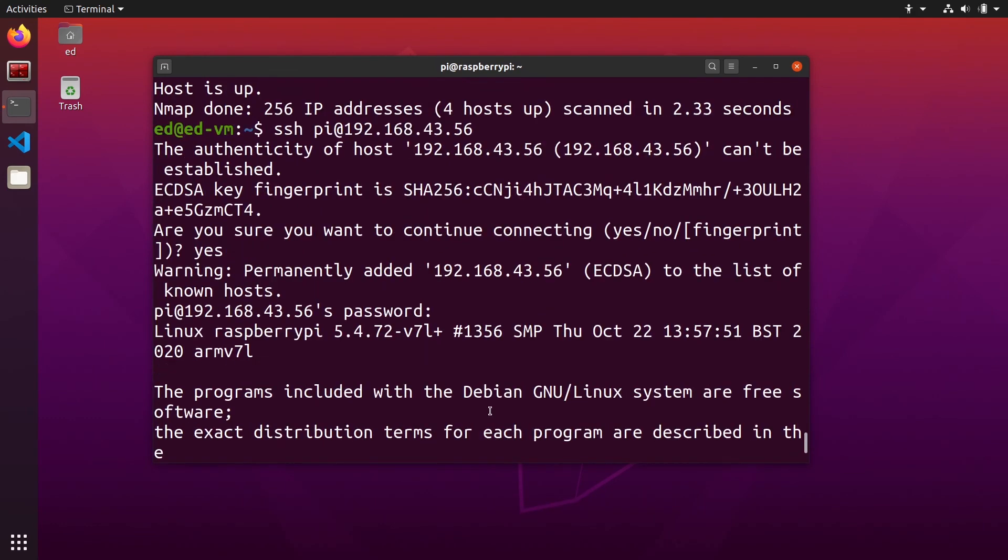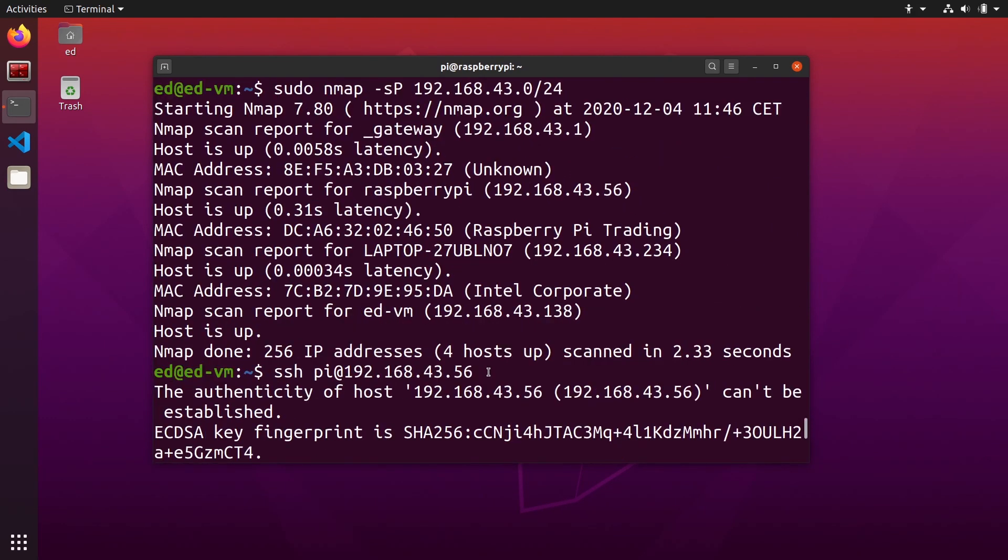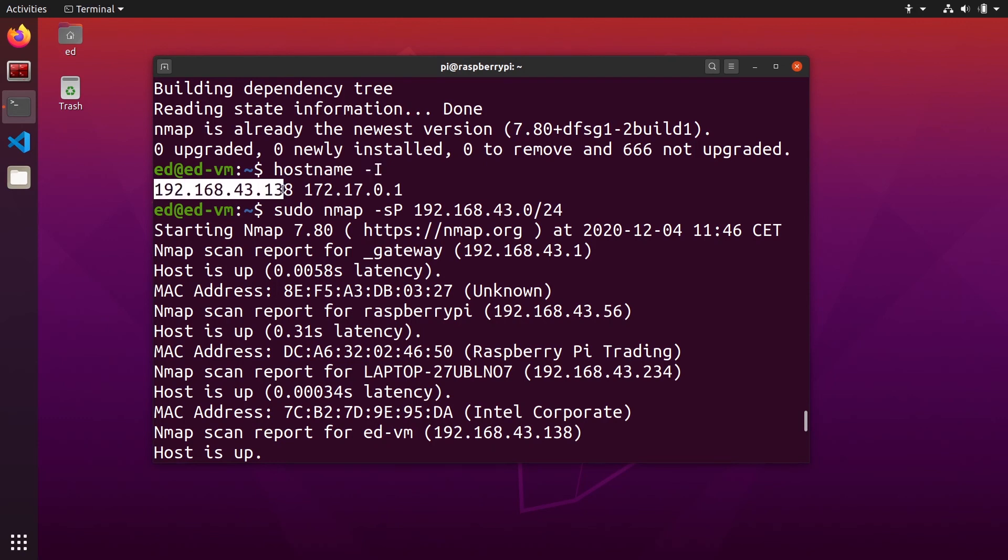Quick recap here. First you install nmap, then with hostname dash uppercase i you get the IP address of your current host.